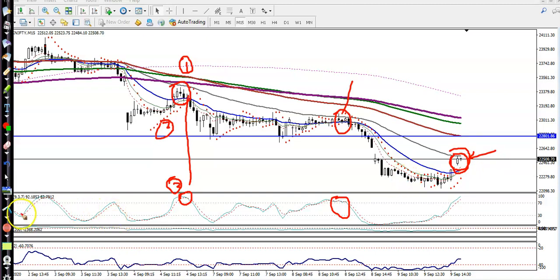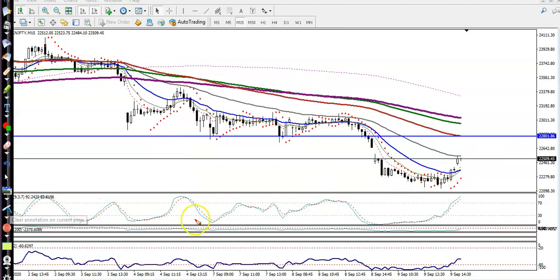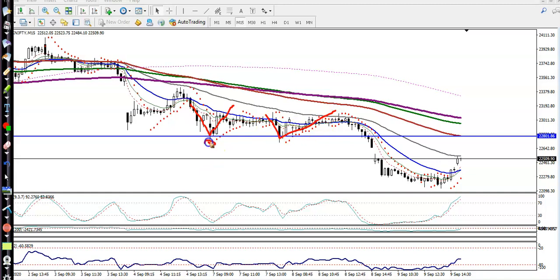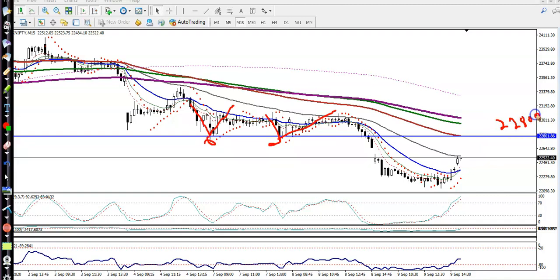Now you can see another resistance line — price hit and reversed back, hit and reversed back. We have seen multiple rejections. I connected this swing point, and this is the resistance line at the level of 22800. That is our next key level.